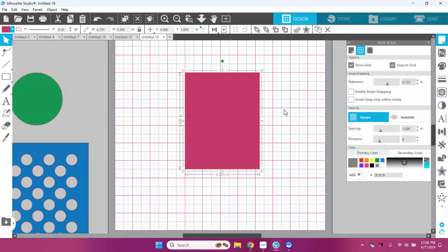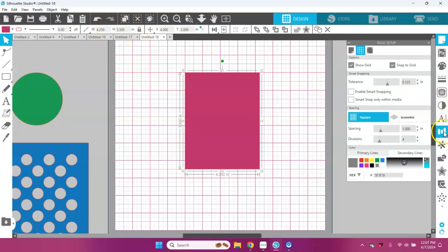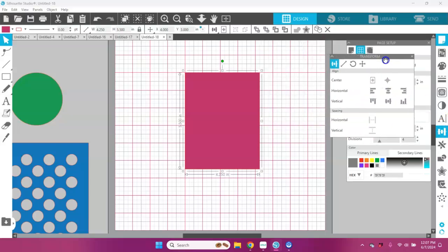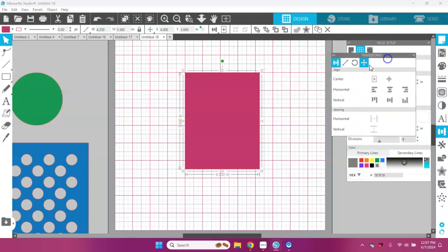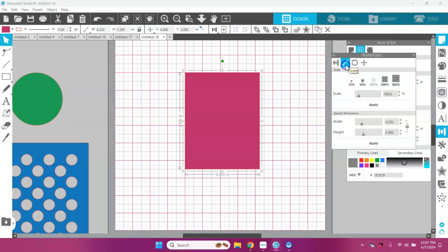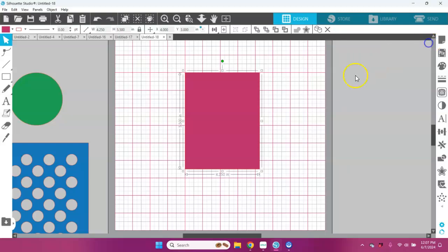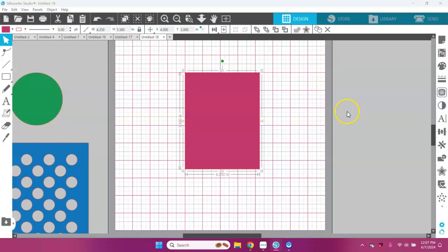This isn't the only way you can resize things. You have your option up here in your quick access toolbar or over here in your transform panel to scale things to a certain size. But this is just a really easy way that you can do it without having to even think about it. So that's just a little bit today about snap to grid.